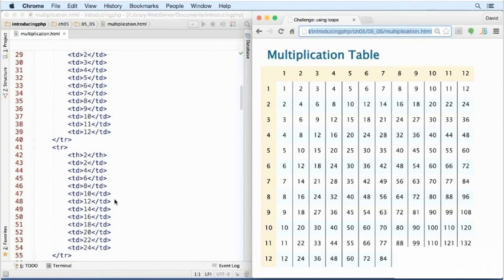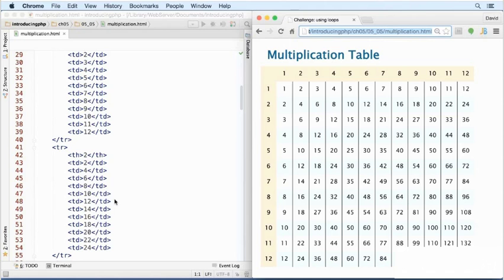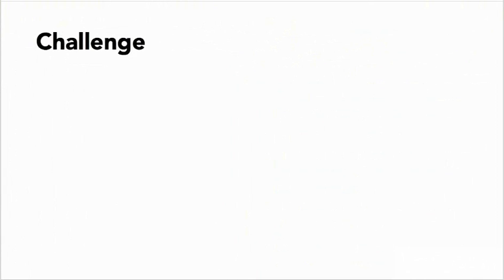So there are 13 rows and 13 columns in all, a total of 169 cells. In this version, all the table cells are hard-coded into the HTML. The challenge is to use PHP to generate the table dynamically.